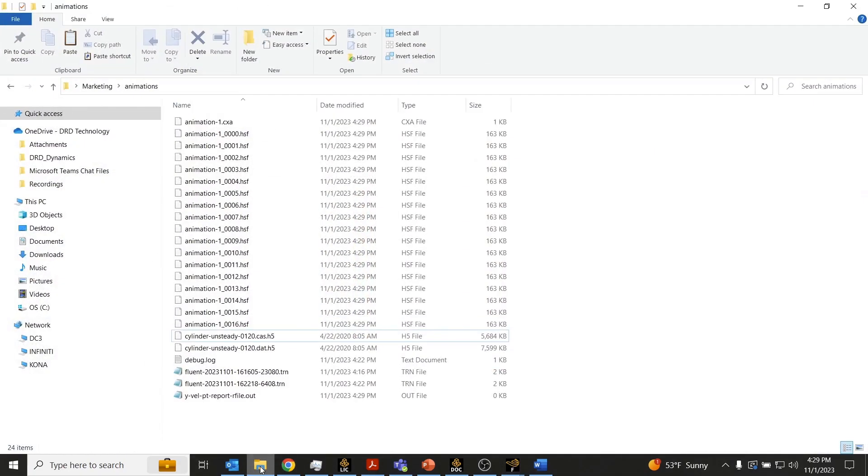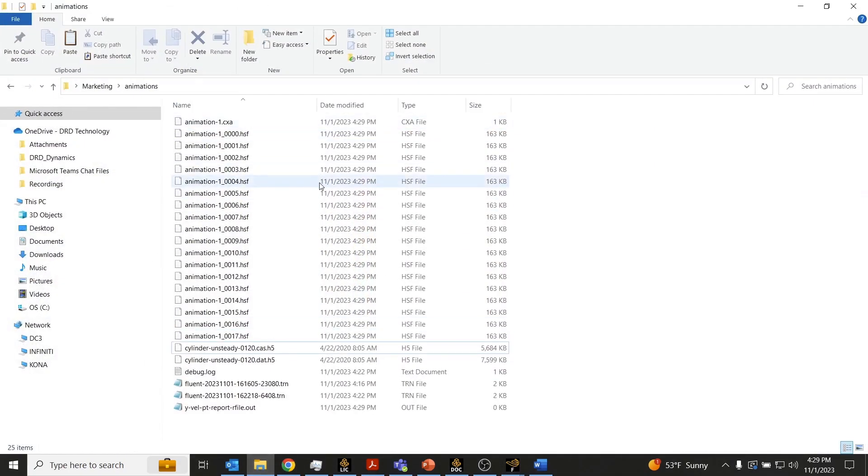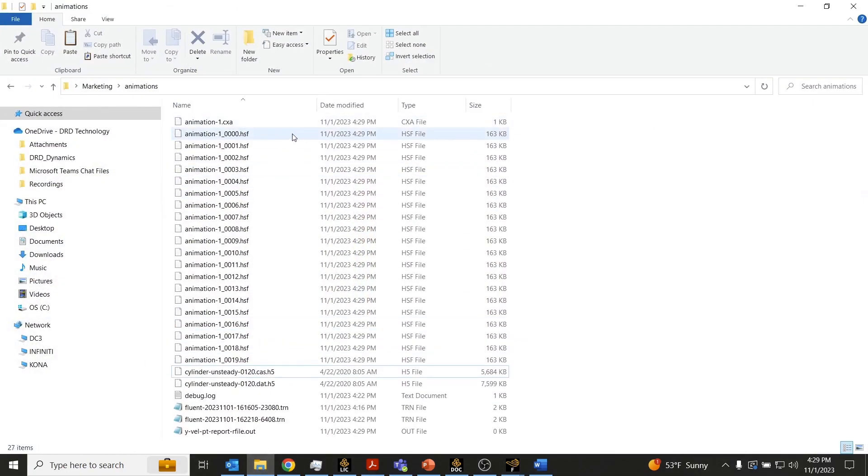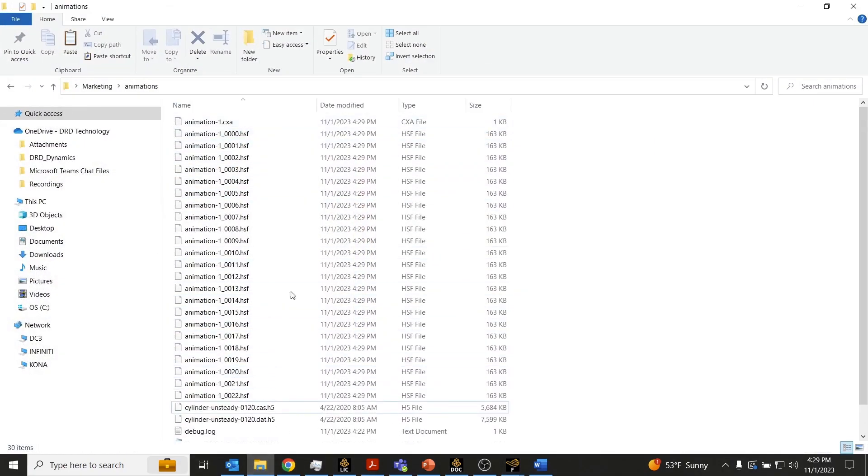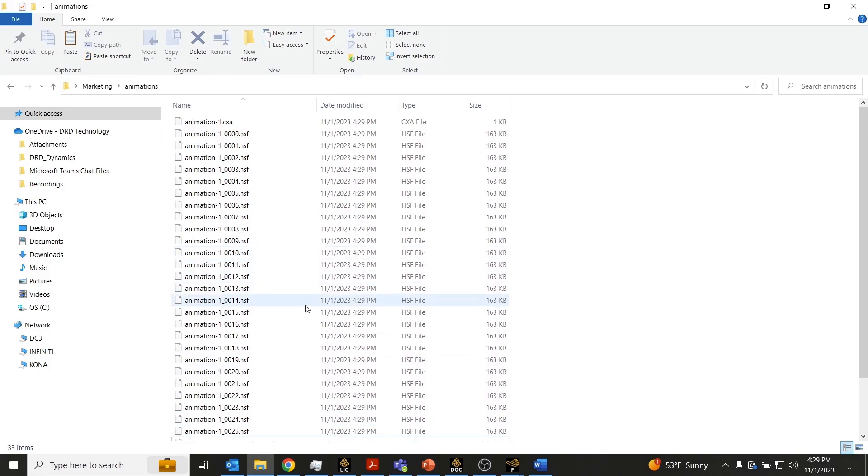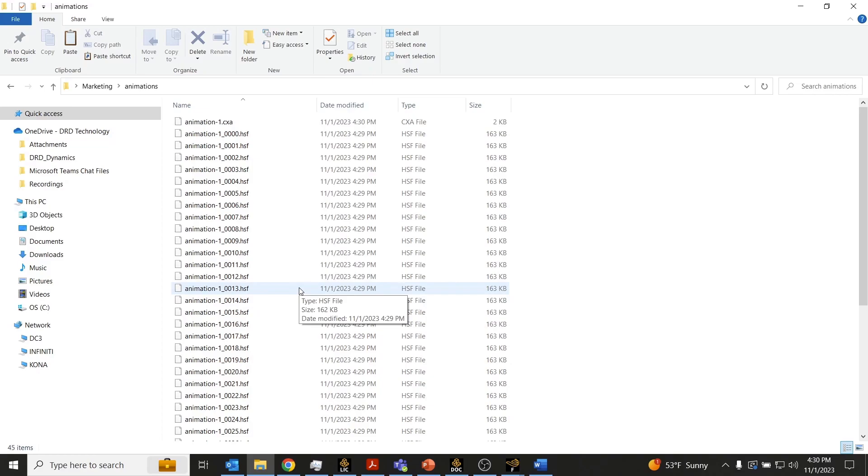If we were to go into the working directory, what we'll notice is a bunch of HSF files are getting generated. These are basically the image files that Fluent is spitting out as the solver is iterating.